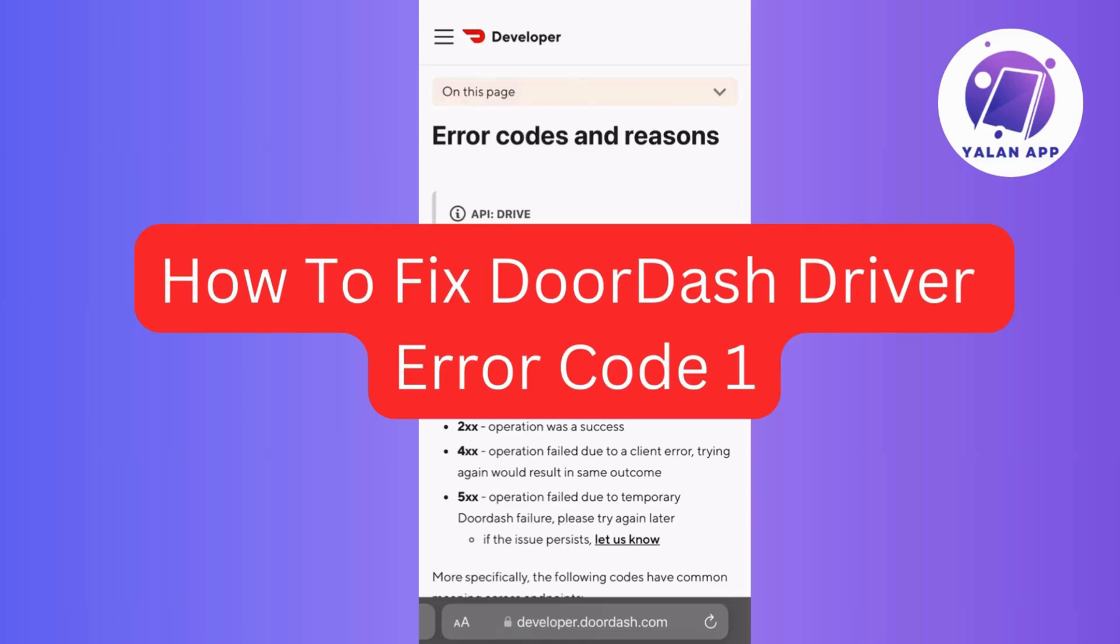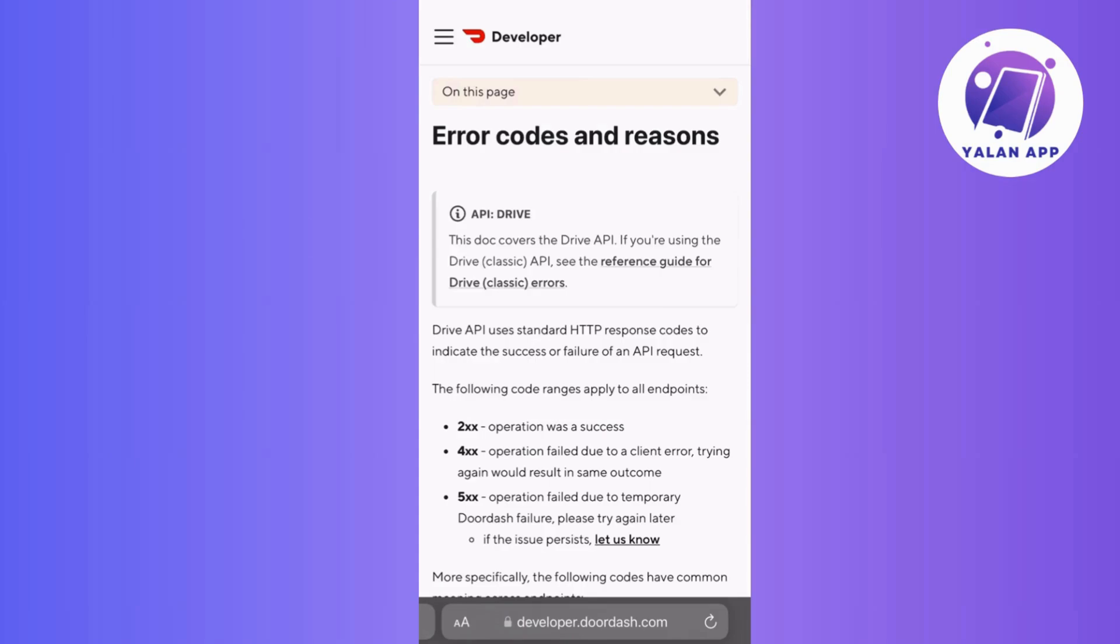Hi there! Today, I will guide you on how to fix DoorDash Driver Error Code 1. Encountering Error Code 1 on the DoorDash Driver app can be annoying, but a few troubleshooting steps may help resolve the issue.